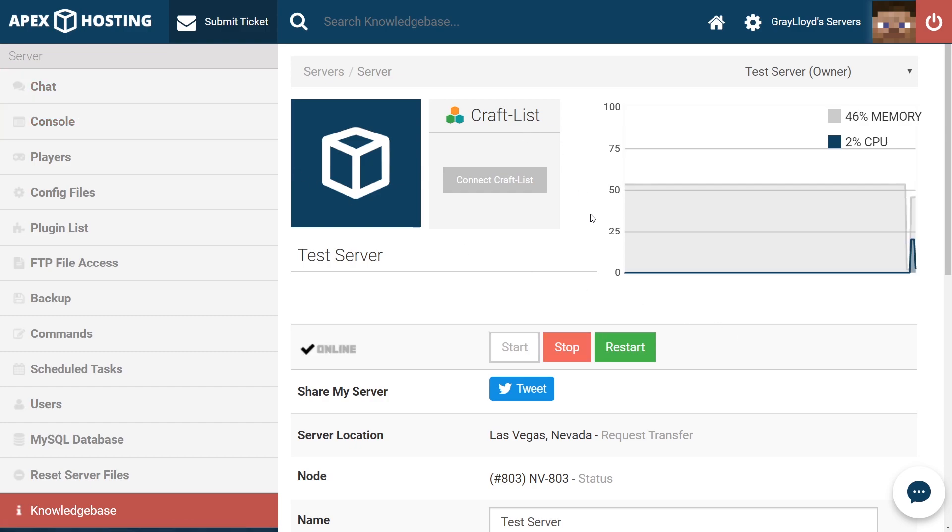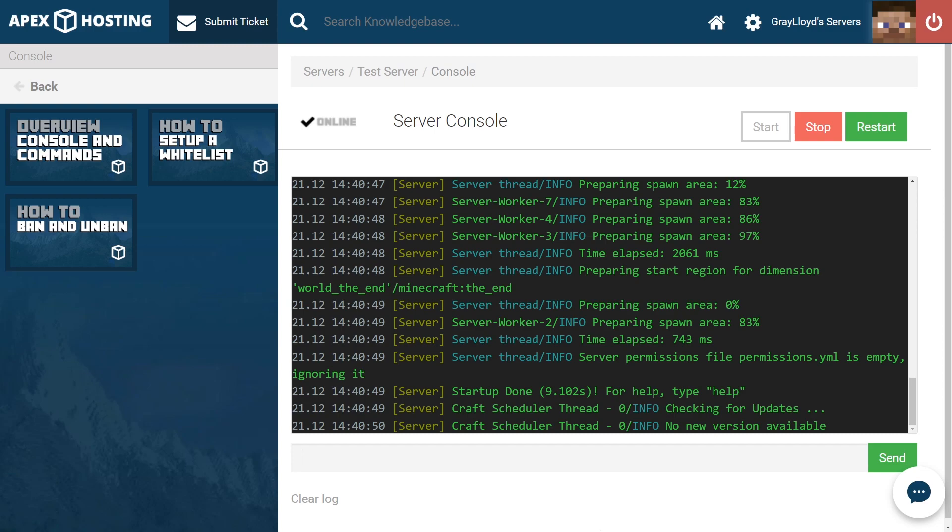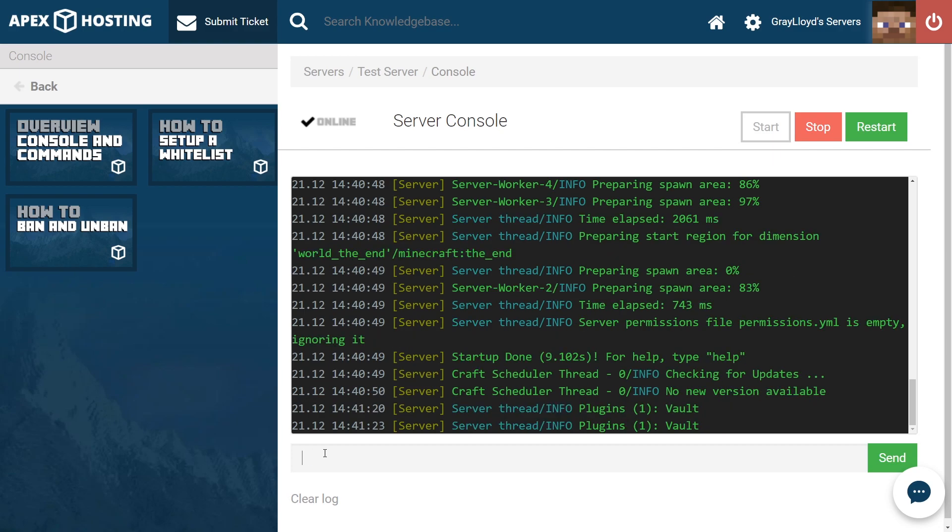Once your server is started up, you can jump into console to see if the plugin has fully installed. What you need to do to check it is head to the text input at the bottom and type PL, then hit enter. Once you've done that, you can see that you have one plugin and it's Vault, meaning you have successfully installed Vault onto your Apex server.